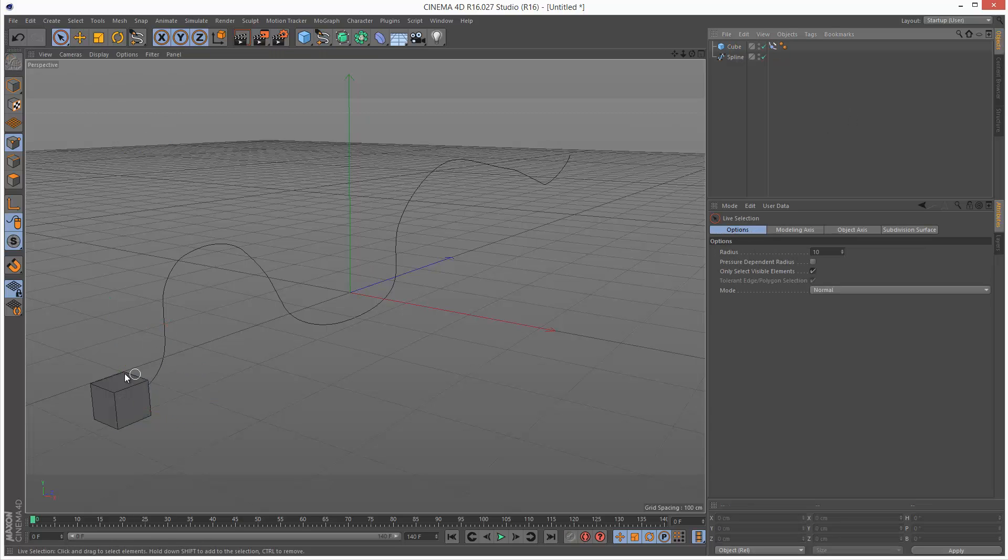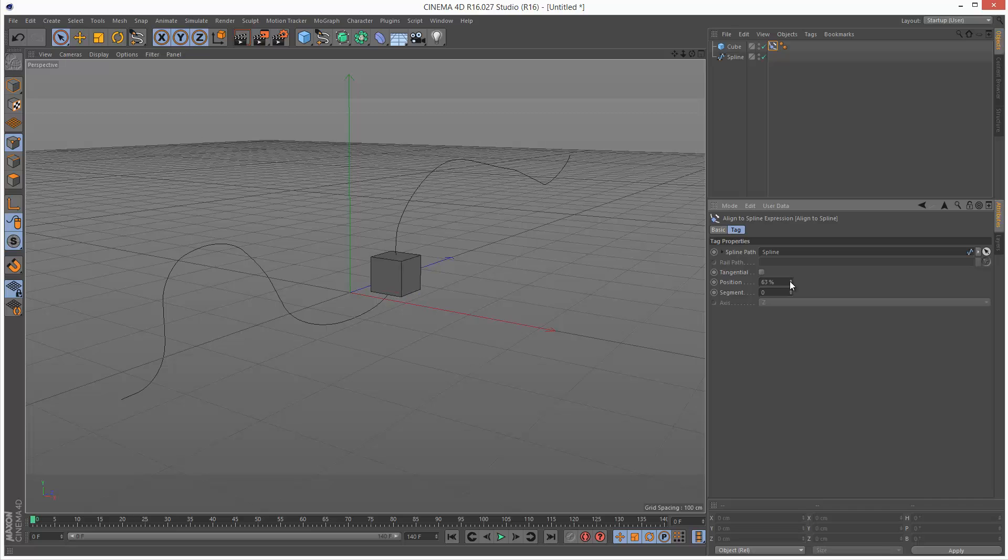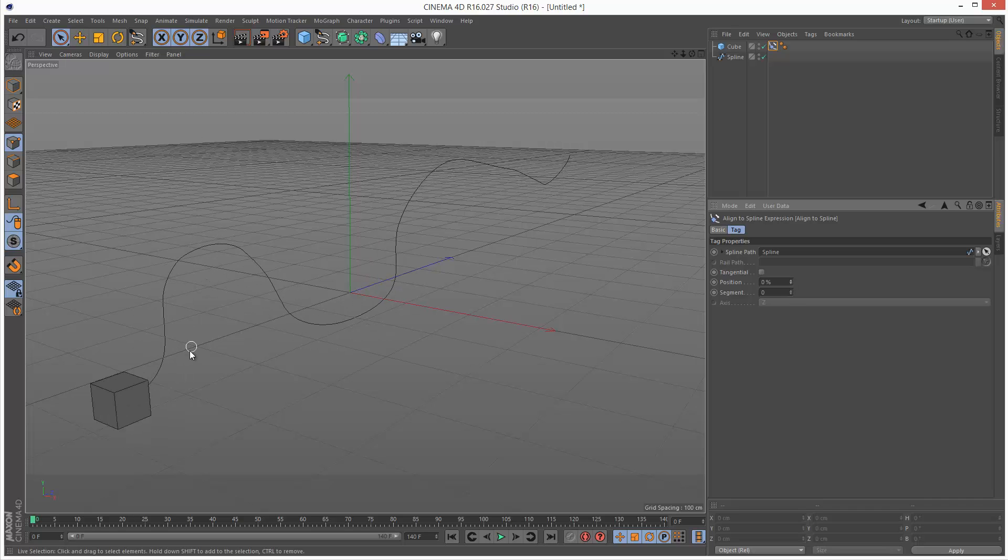If you want to animate this, just go to the spline tag, Align to Spline tag. And position basically makes it animate along the path. Zero to 100. This point being zero and the end point being 100%.